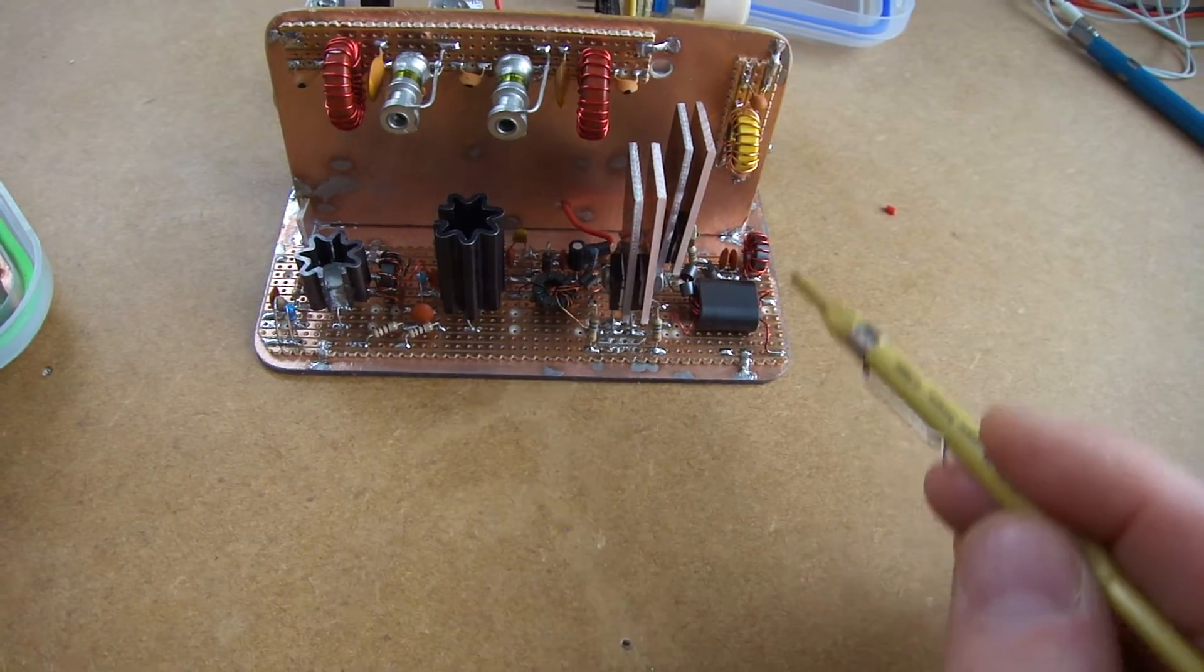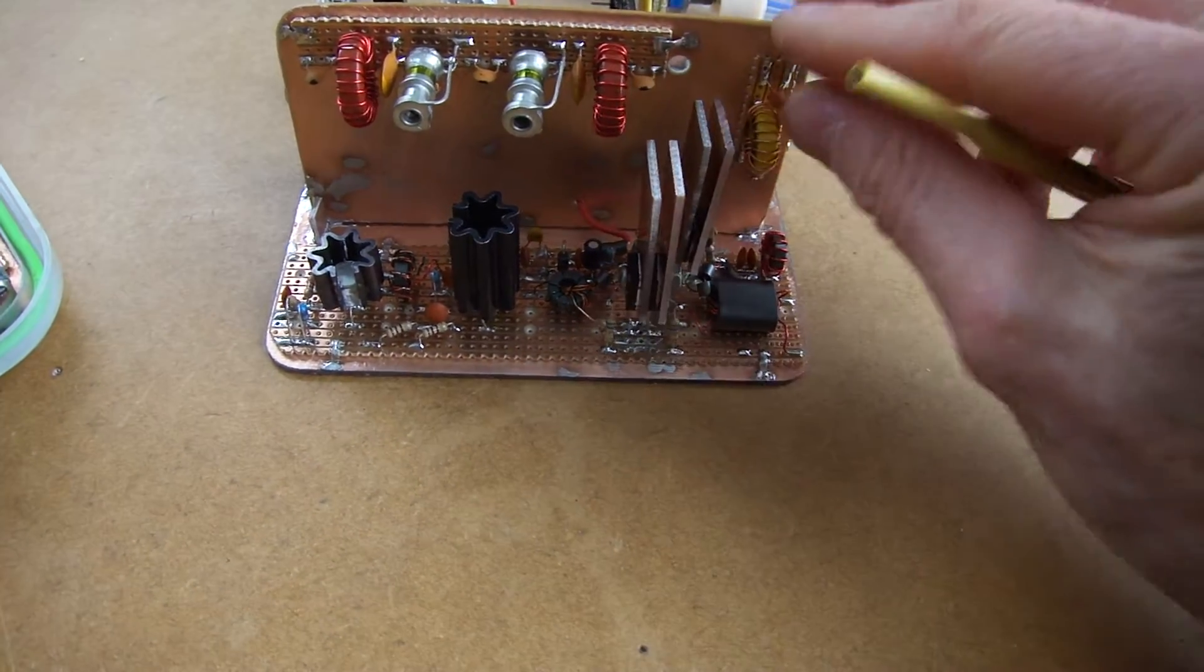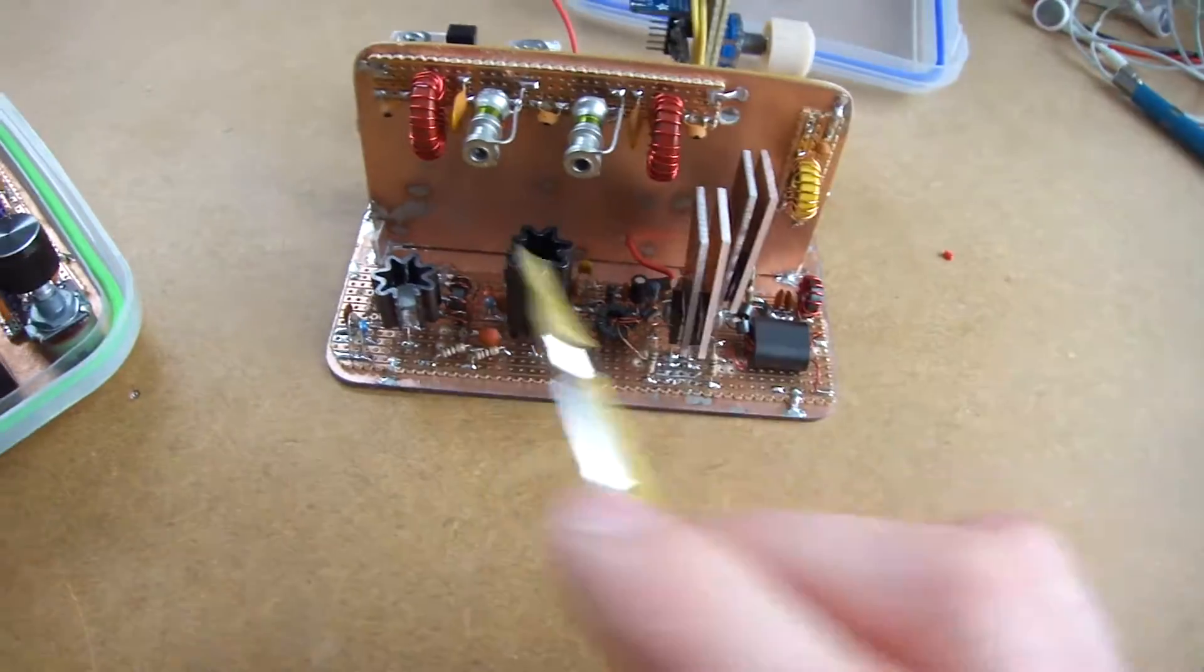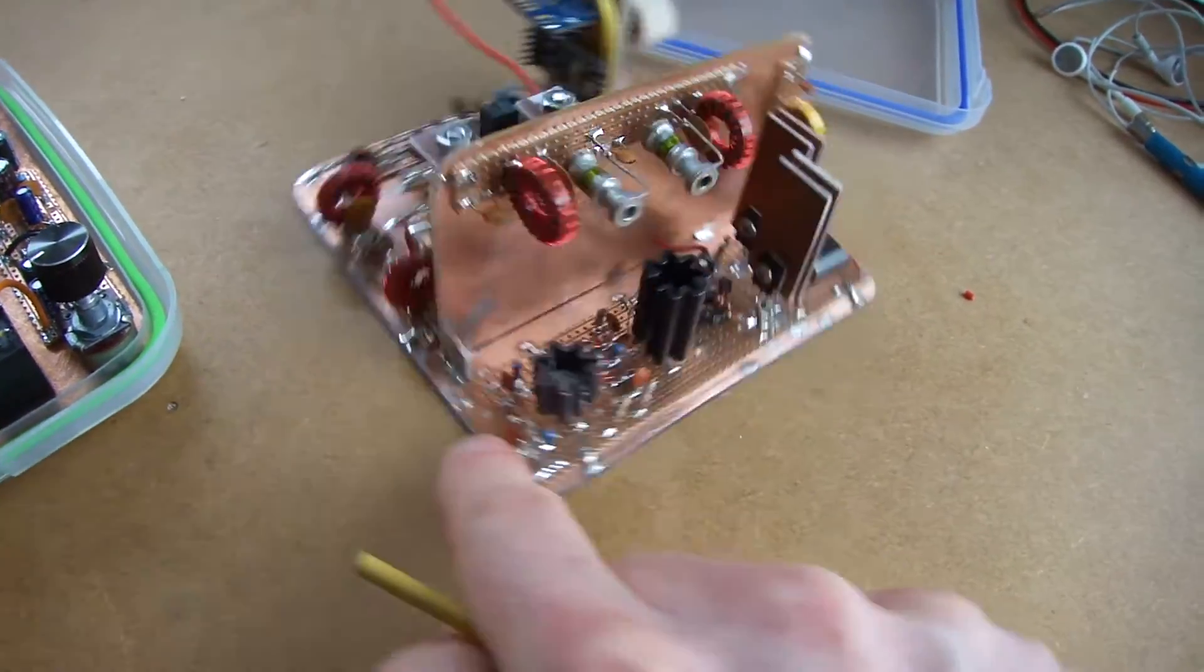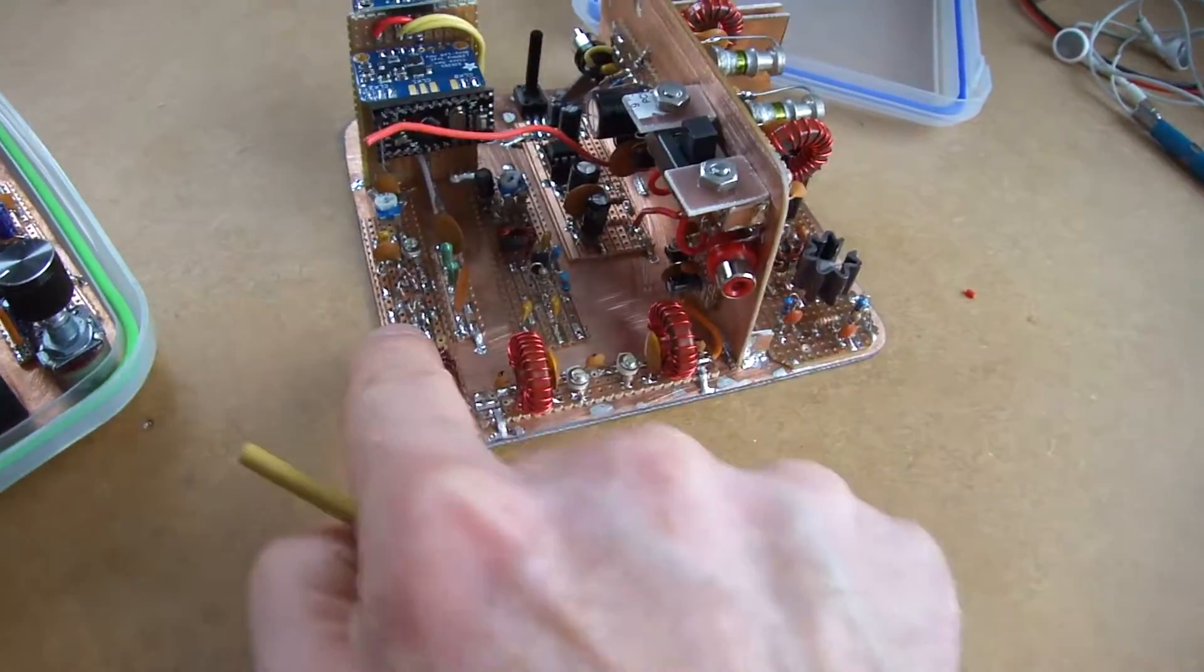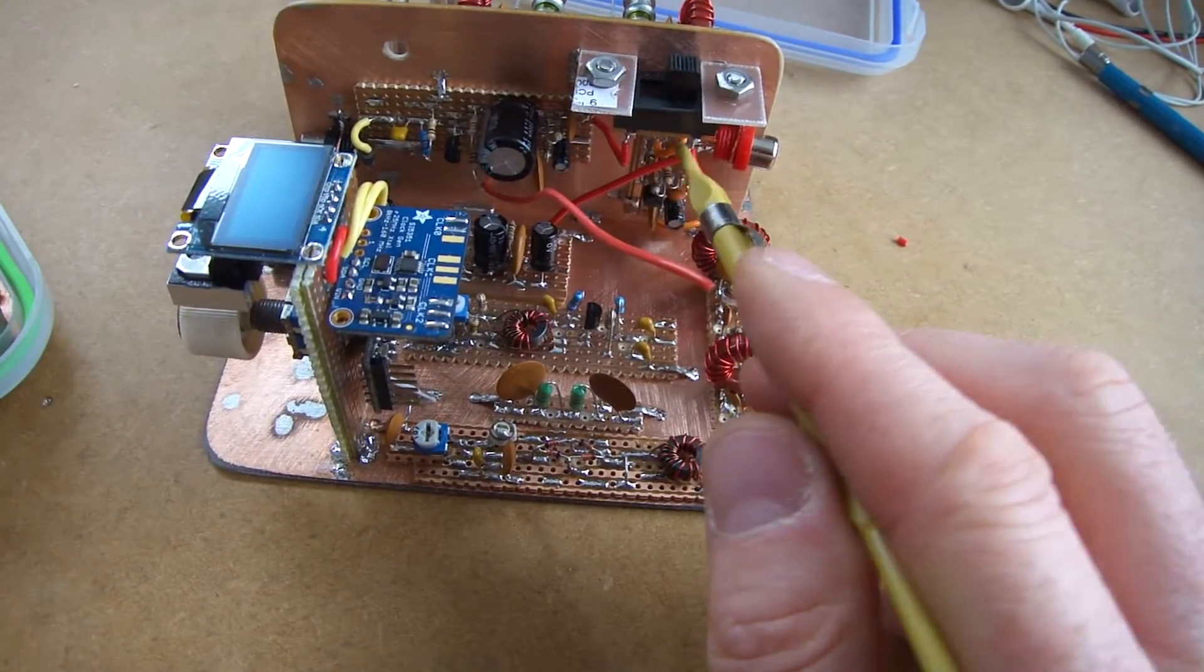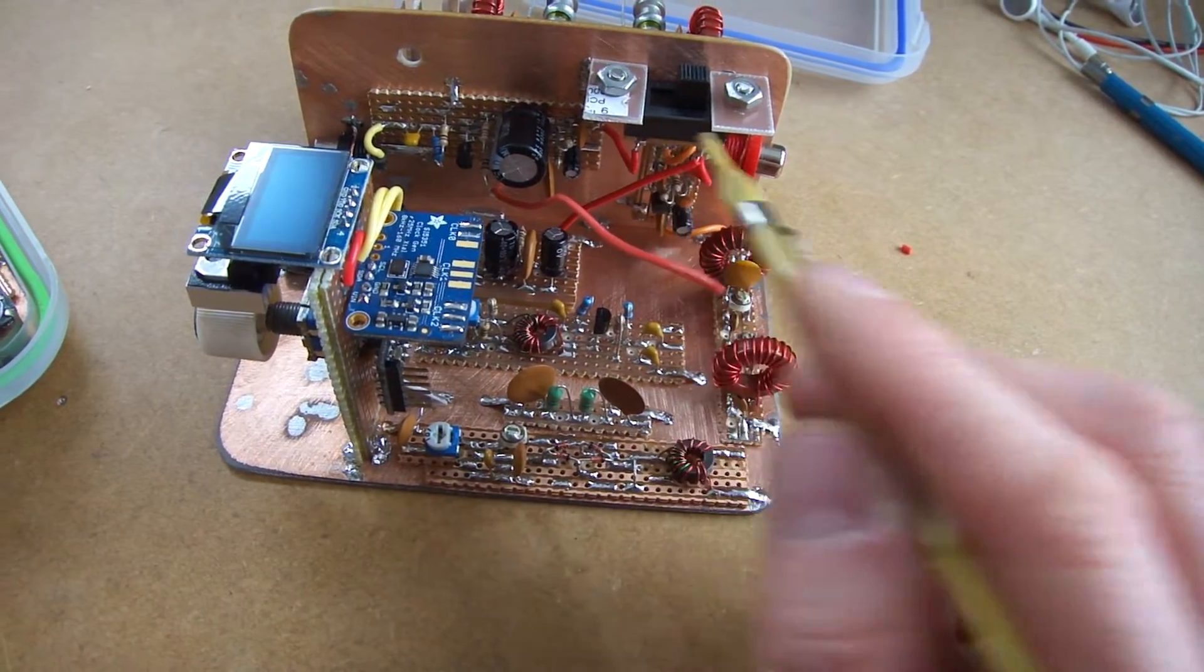And then the output of that will go through a low pass filter and then back through that hole there and back out the antenna switch which is the second of the terminals here.